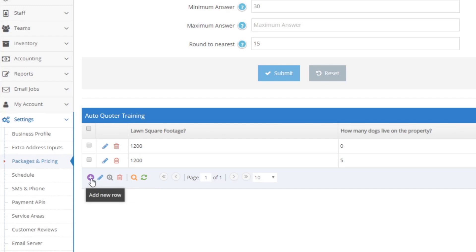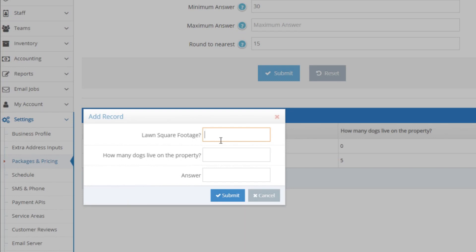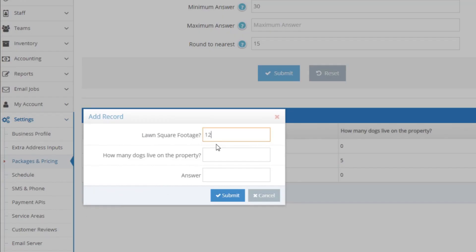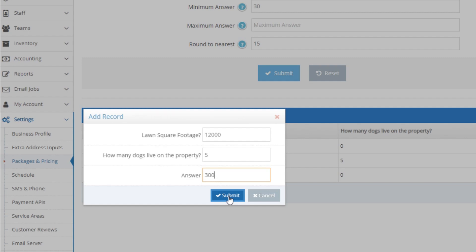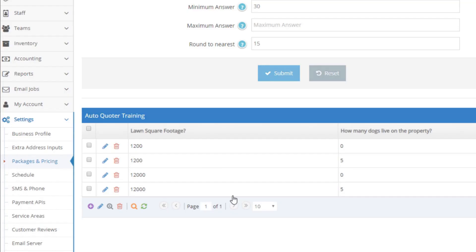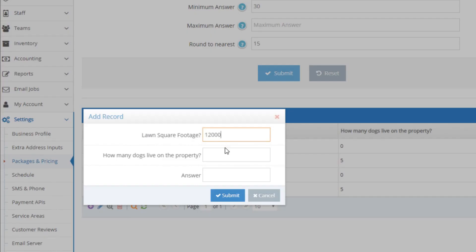Now let's put some high end square footage points into the formula. Click the purple plus to add another training point. This time let's say 12,000 square feet and no dogs will be 240 minutes. Click submit. Now let's add a high square footage training point with dogs — 12,000 square feet again, but five dogs this time. The AI has already made a guess of 255 minutes. But we need to tell the AI that cleaning up toys for five dogs on a 12,000 square foot yard takes much longer than a 1200 square foot yard, so the answer of 255 needs to be corrected to 300. Delete the pre-filled 255 and put in 300, then click submit. For one more point: 12,000 square feet, nine dogs, answer at 350 minutes. Click submit.